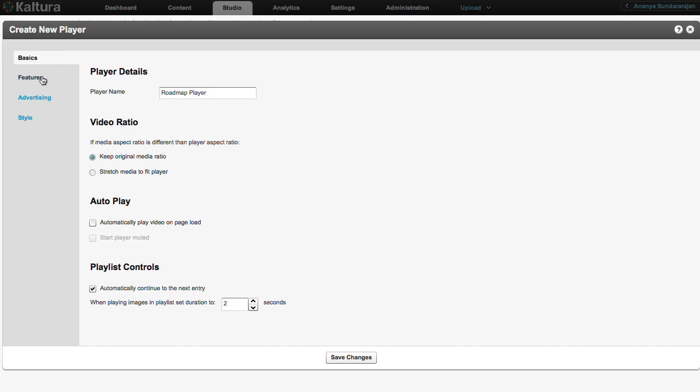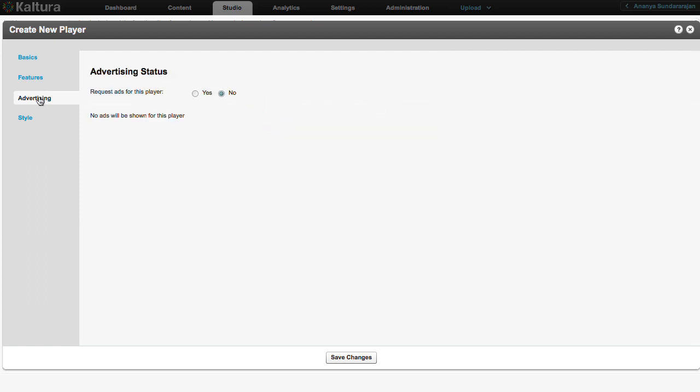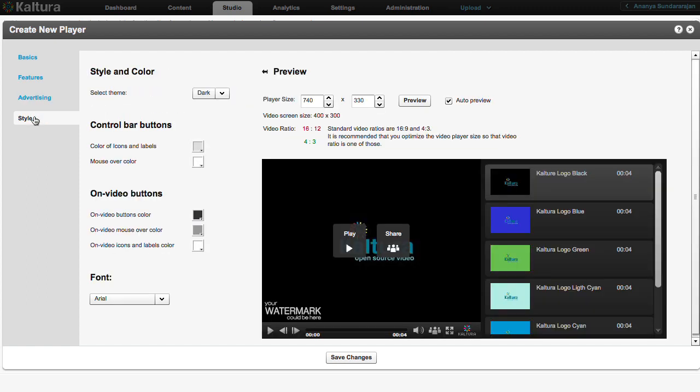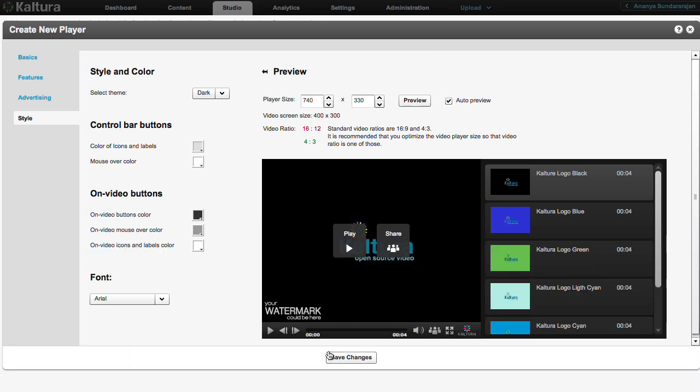You can customize your player using a wide variety of options in the Features, Advertising, and Style tabs. For more information on player customization, please take a look at these links in Kaltura's Knowledge Center. After making changes, click Save.